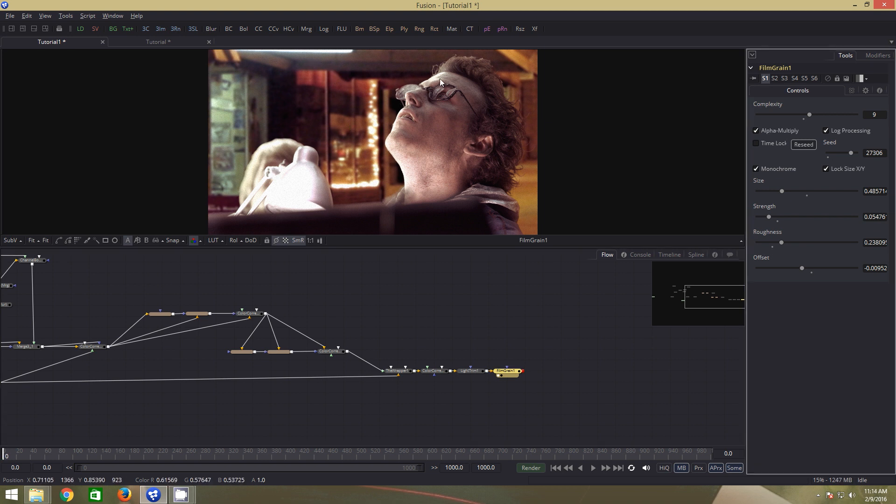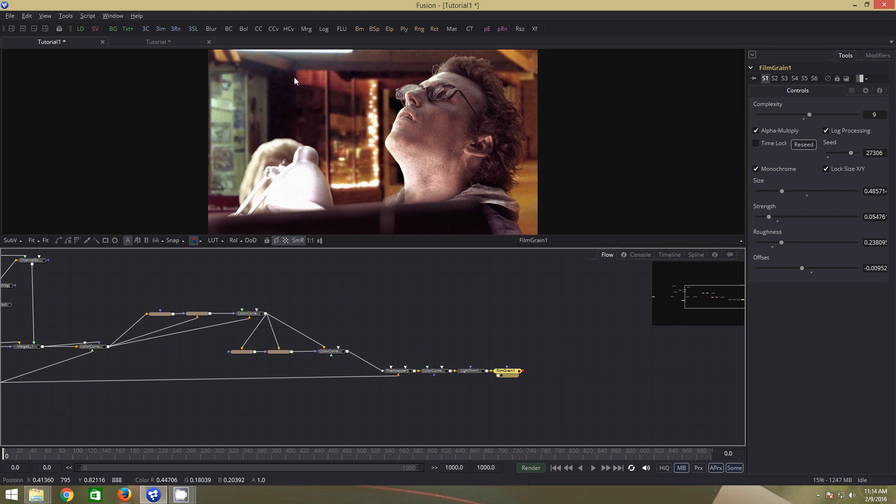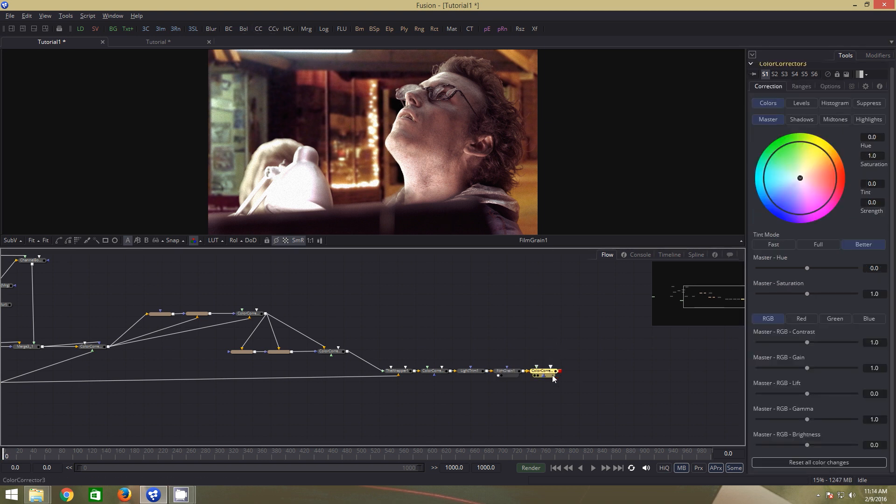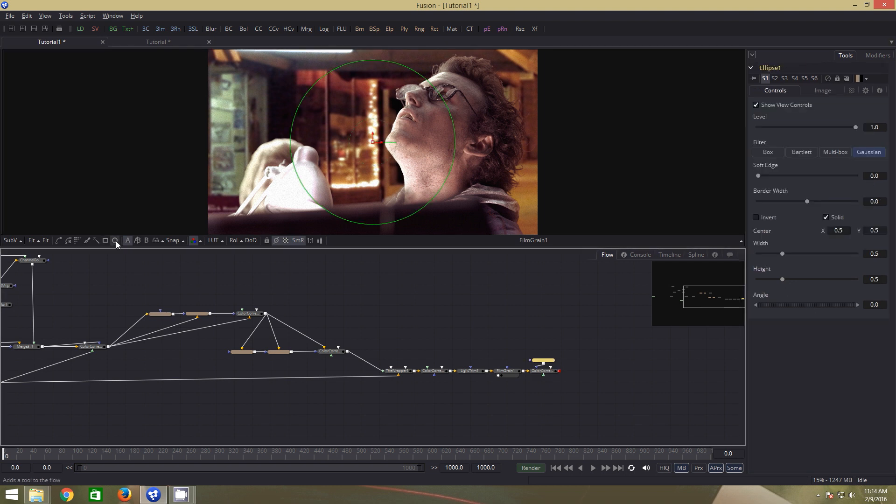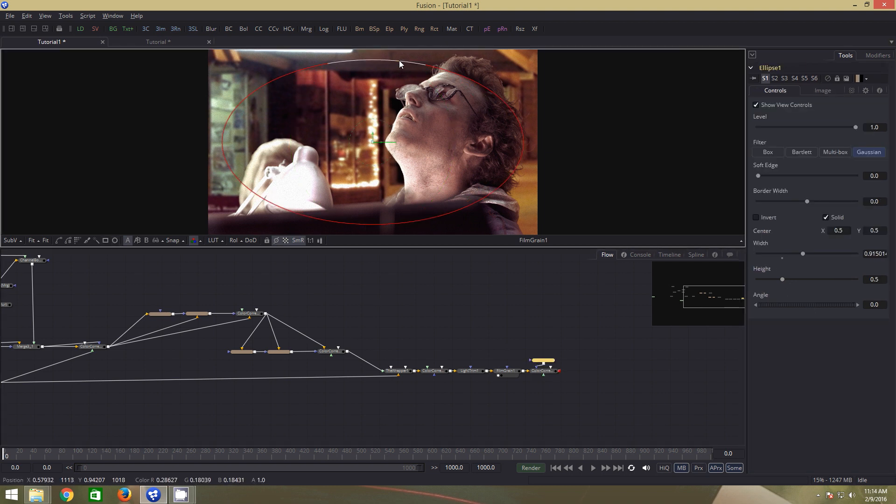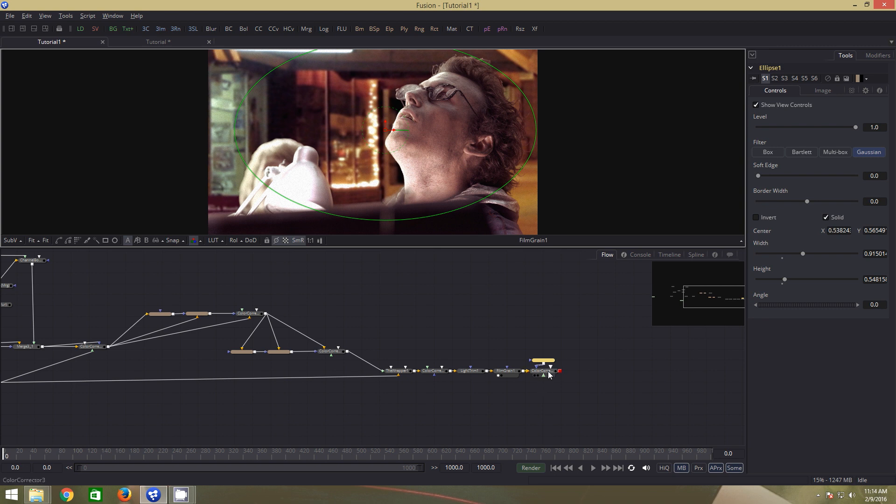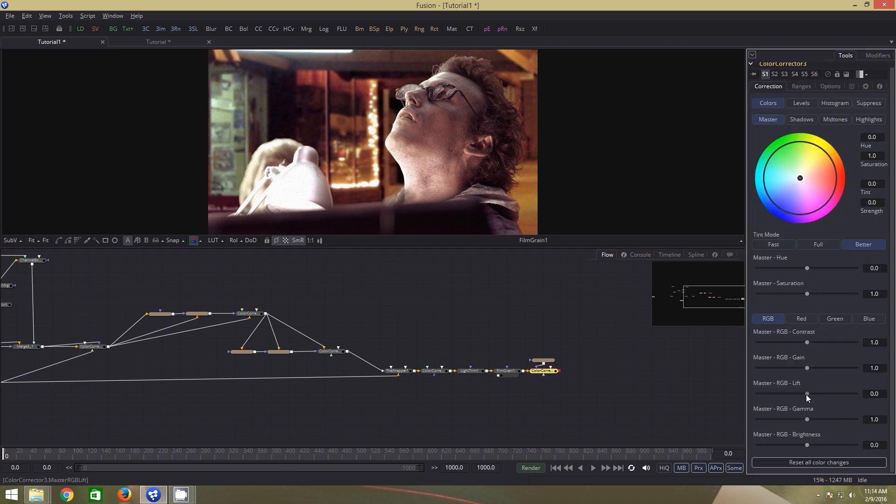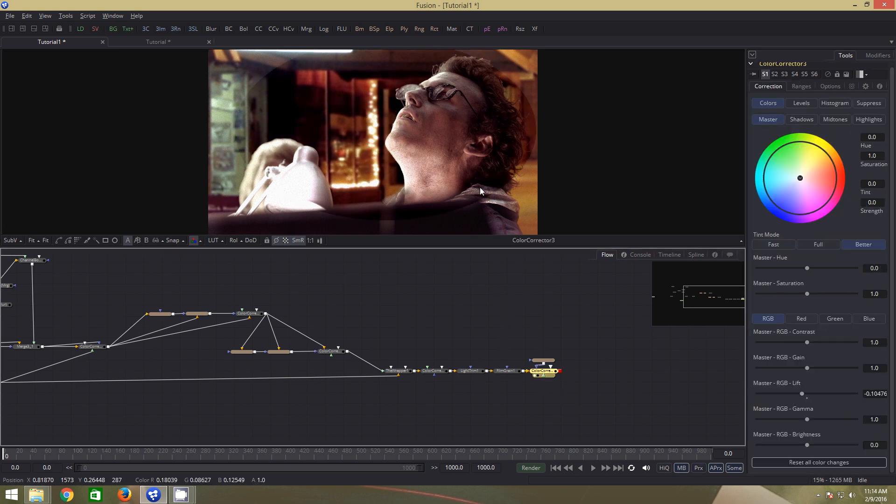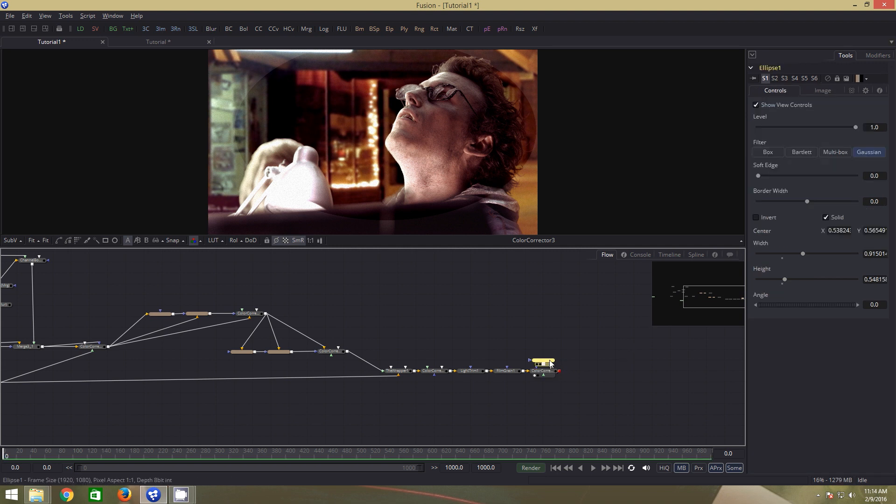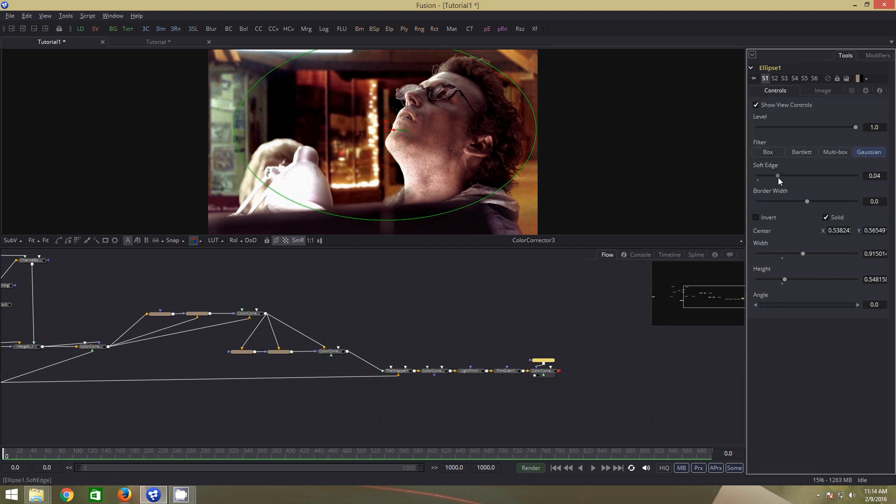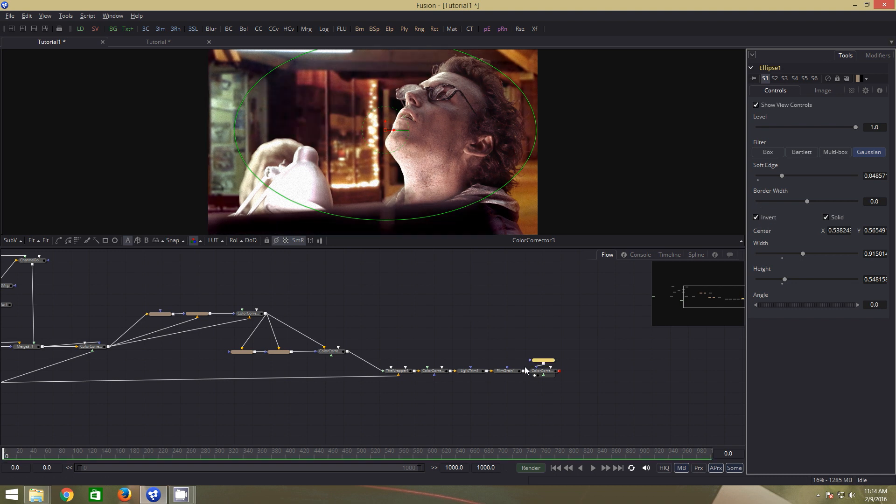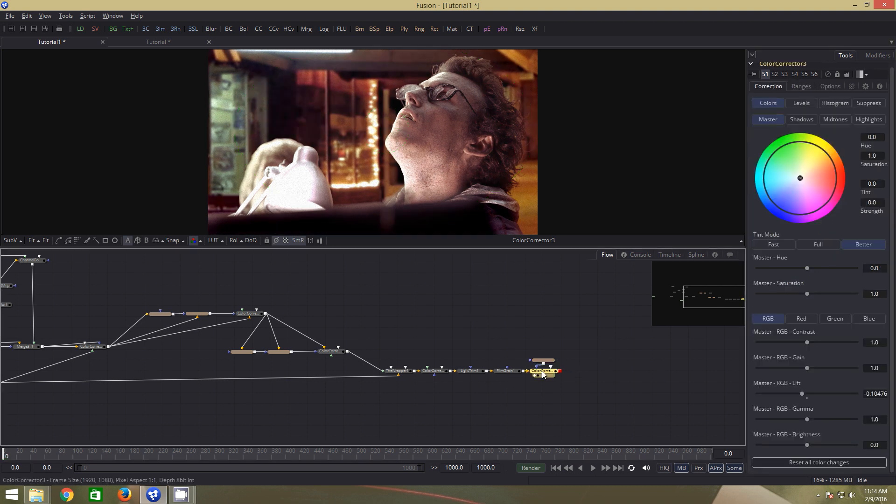Next we will add a vignette. For that, first add a color correction. Add a circular mask. Tweak the mask. Select the CC node and bring the lift value down. Drag it to the viewer. We need to change the mask settings. Increase the feather and click on invert. There we have our final result.